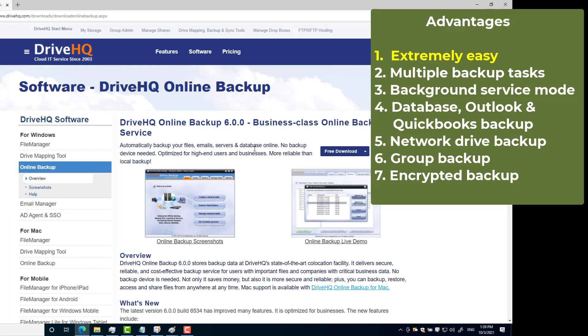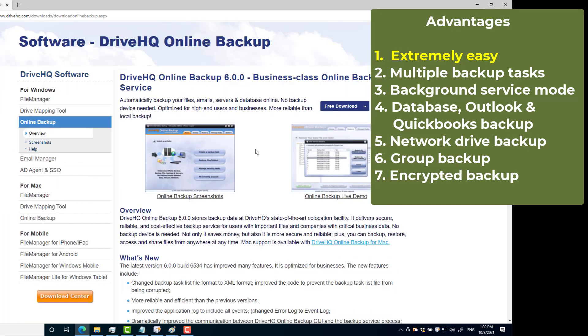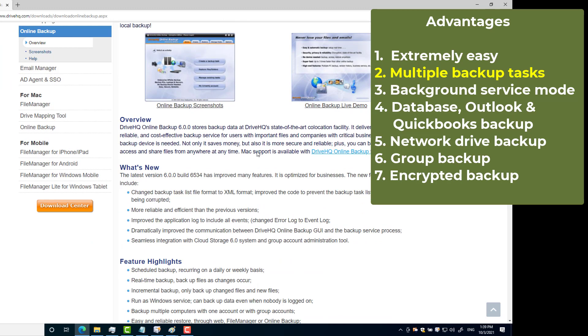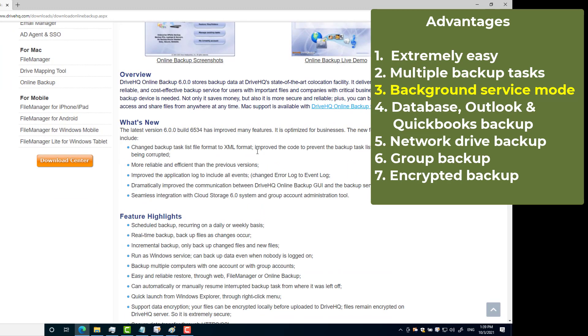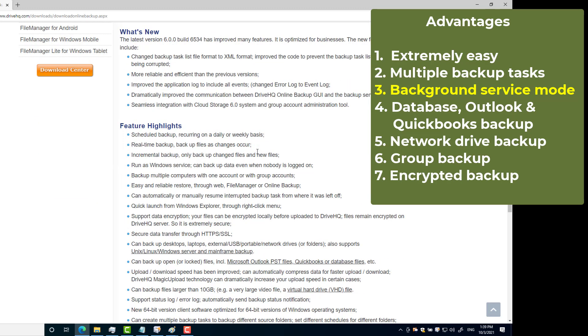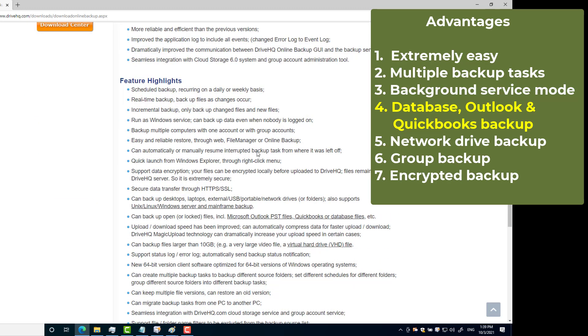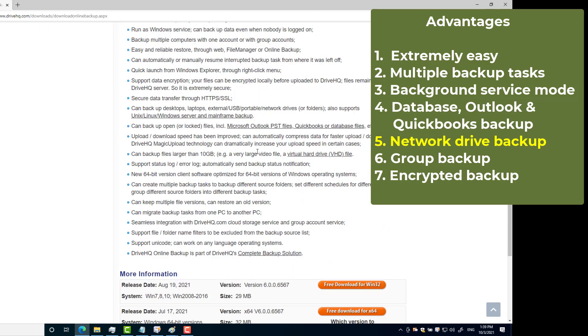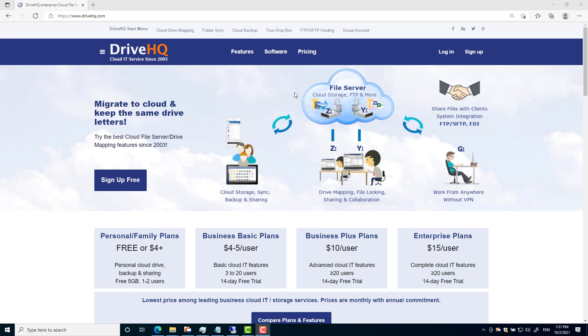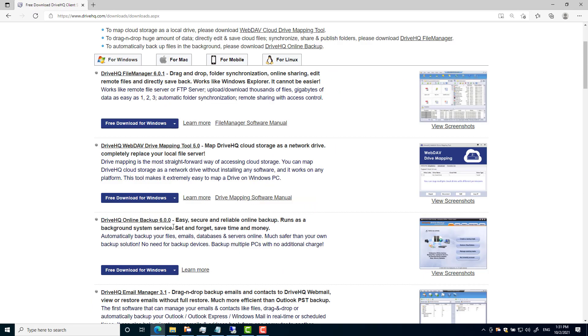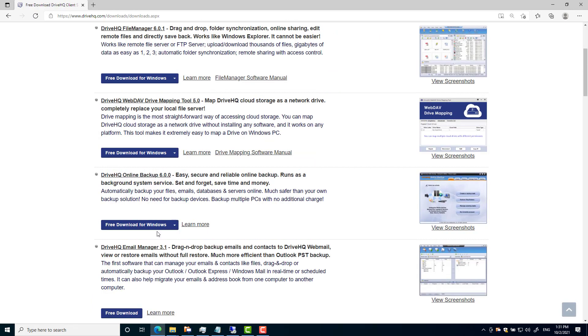The features include: 1. Extremely easy, 2. Multiple backup tasks, 3. Background service mode, 4. Database, Outlook, and QuickBooks backup, 5. Network drive backup, 6. Group backup, 7. Encrypted backup. Now let's download and install DriveHQ online backup first.